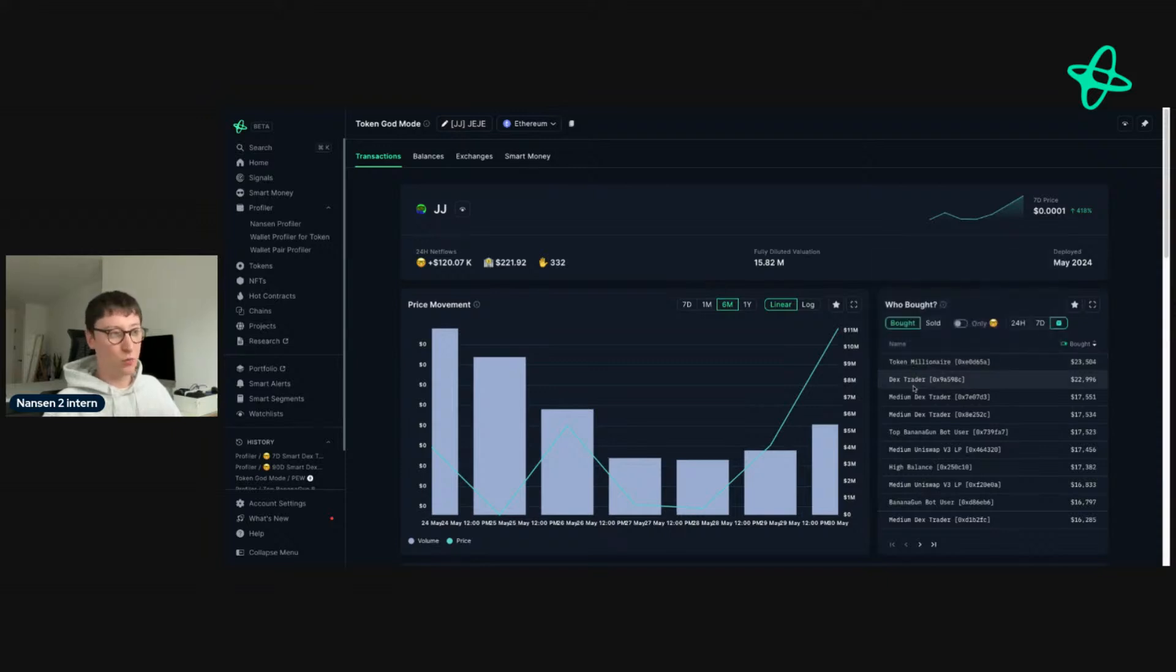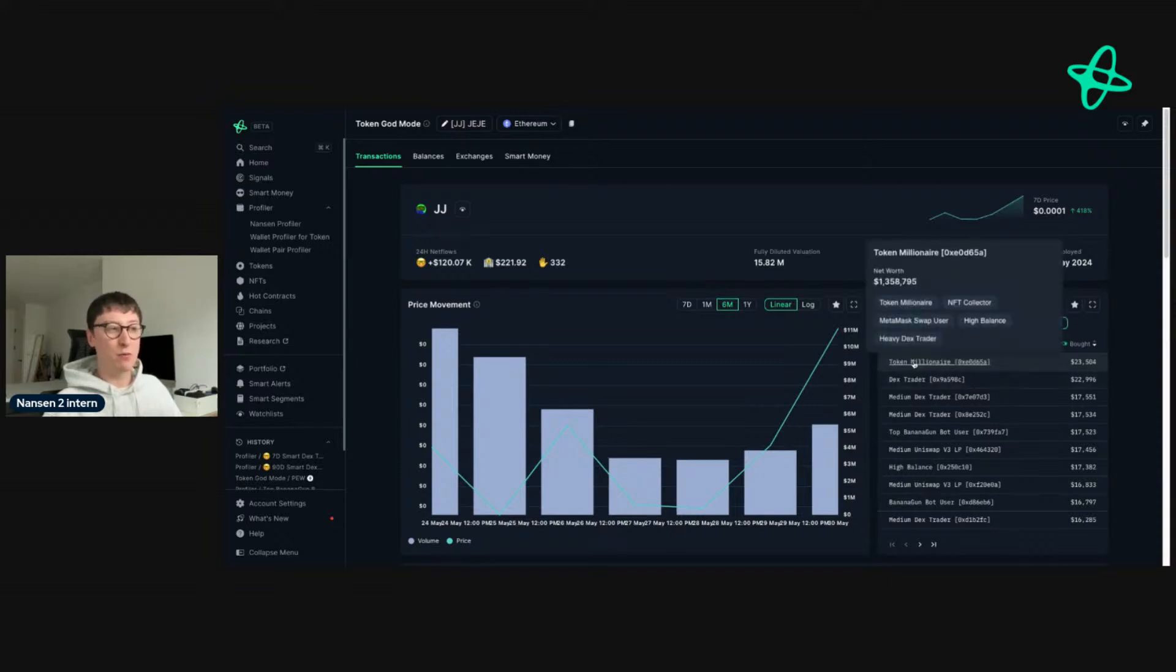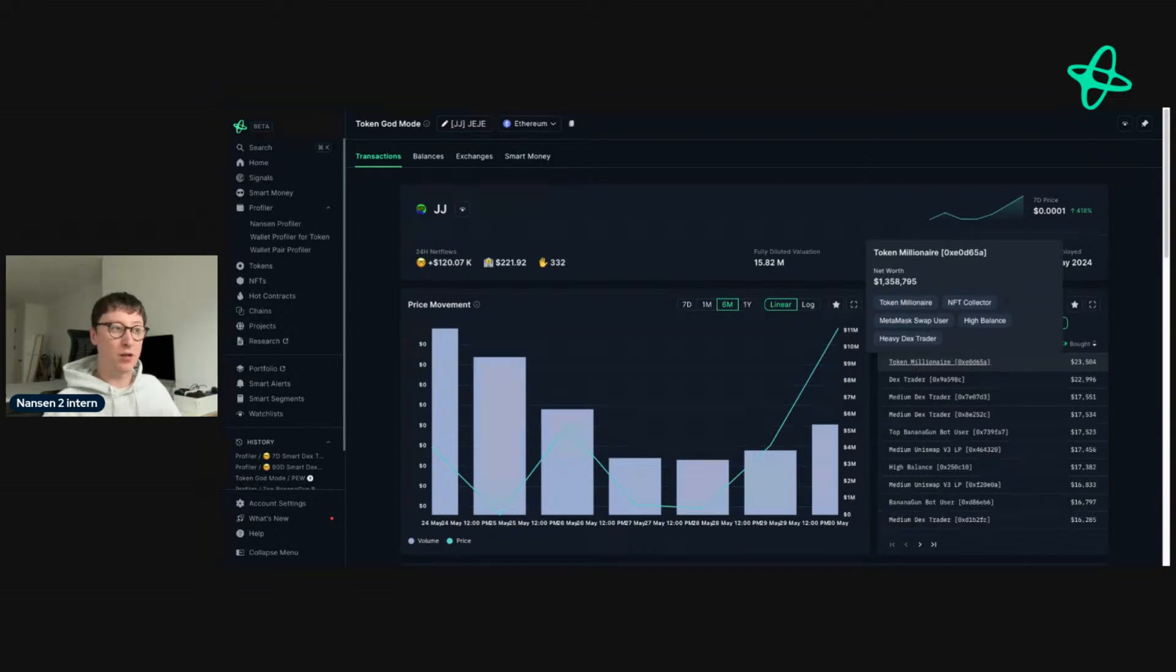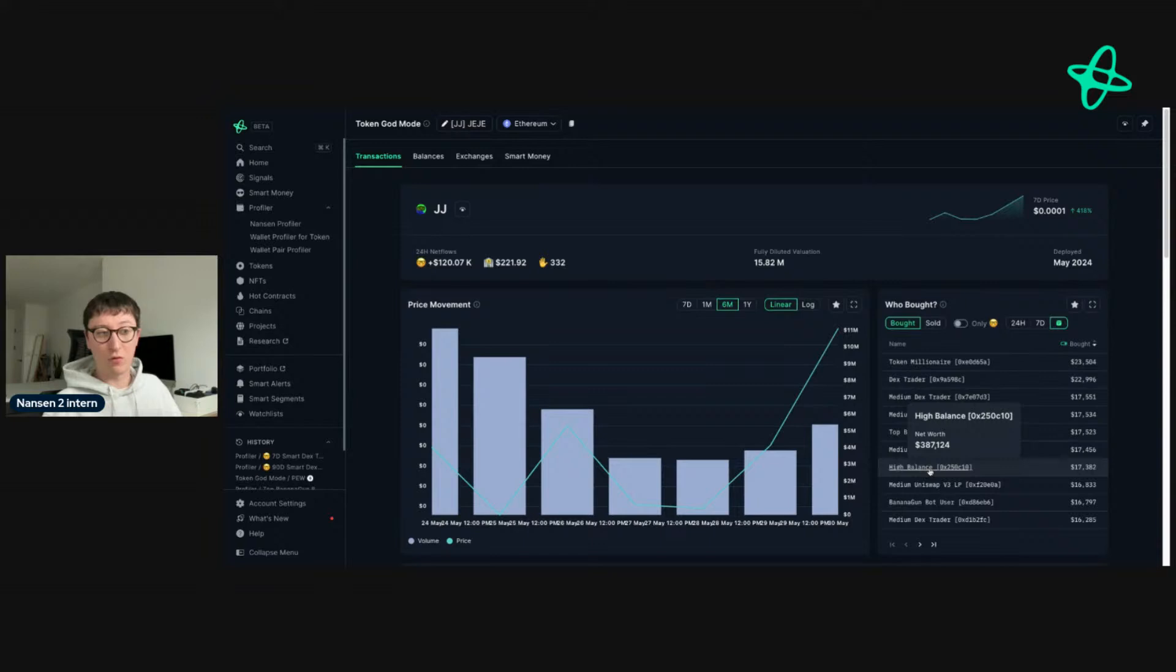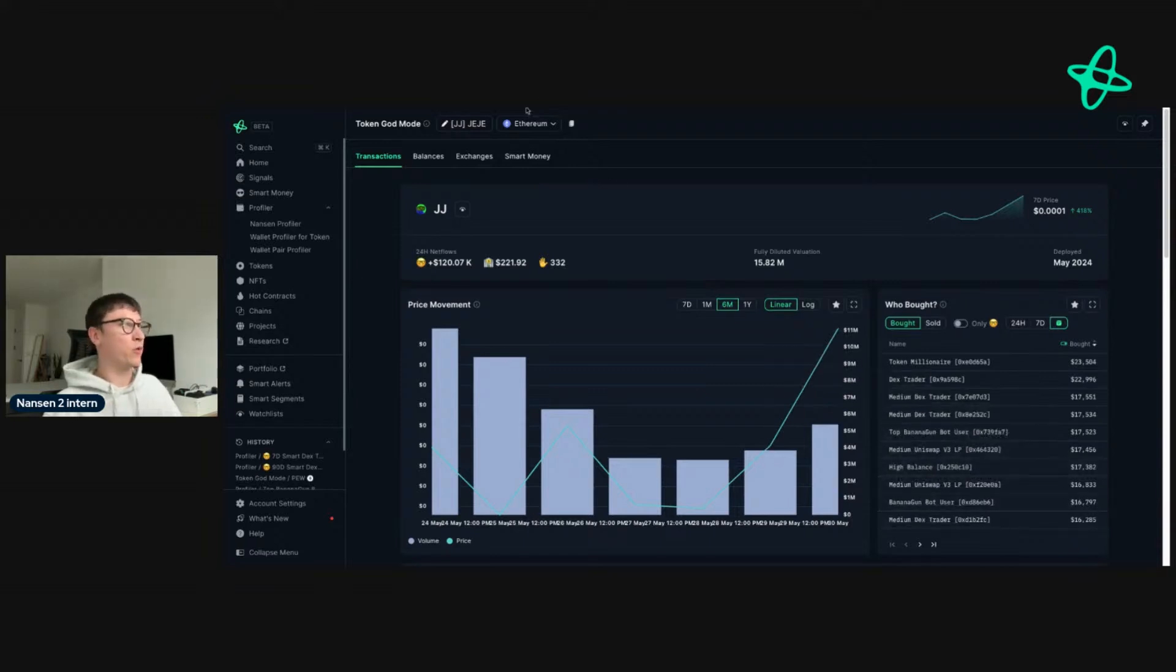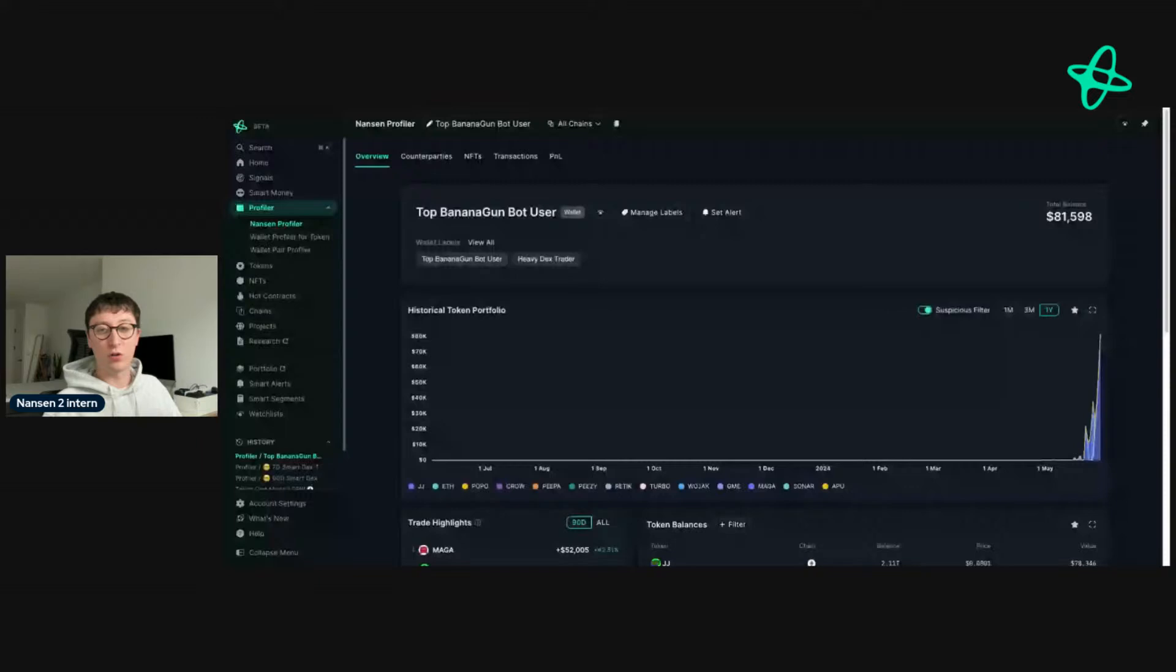When you're looking at meme coins, you want to be looking at labels like token millionaire, high balance, heavy DEX trader, medium DEX trader, because this shows that they are pumping quite a bit of volume or they're very active on chain. While we've got a short amount of time today, I'll just go through one or two of these addresses.